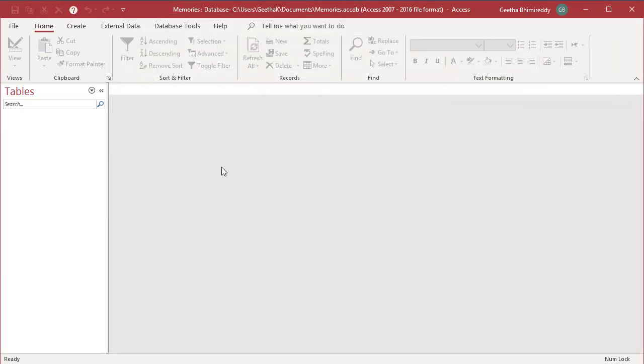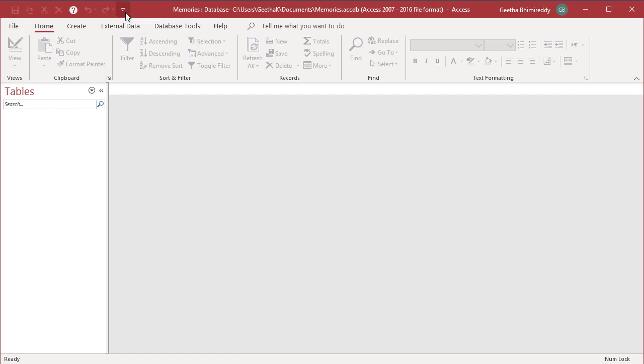To remove unwanted commands from Quick Access Toolbar which are not in the drop-down, click the drop-down arrow and then click the More Commands option.